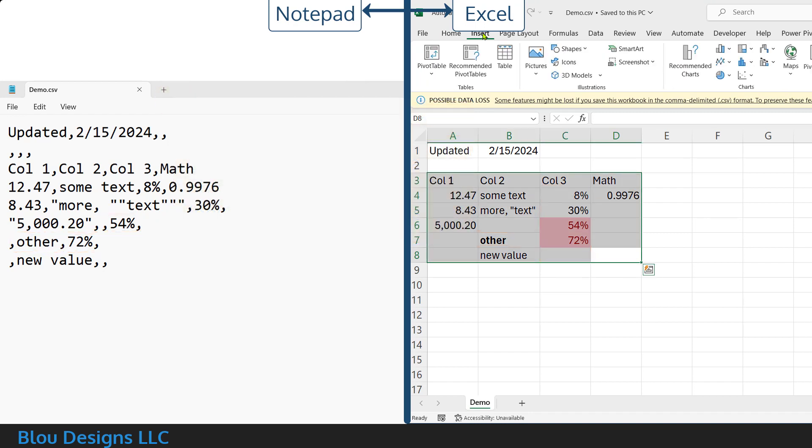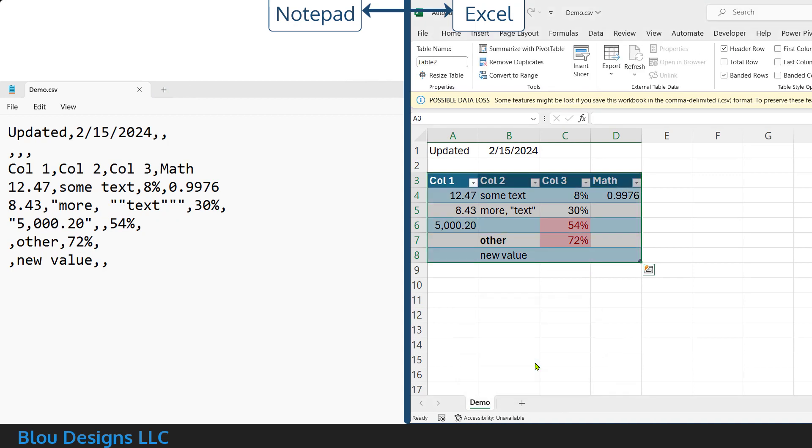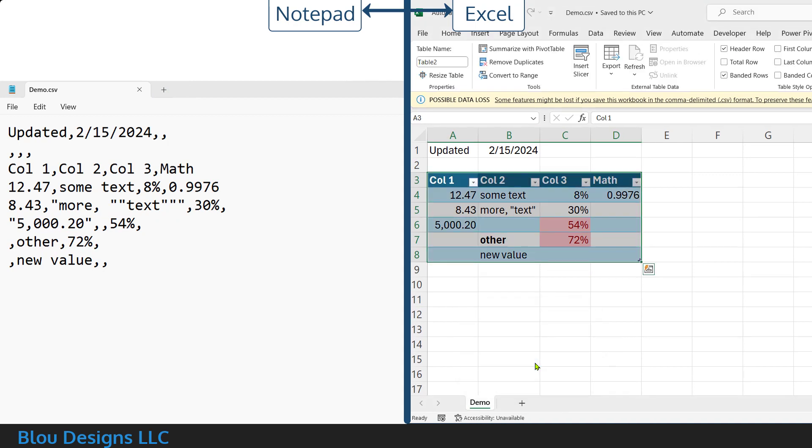If I convert these cells to a table and save, nothing changes in the CSV file. It doesn't know about the table structure or the table's name or any of the formatting like the banded rows, just the cell values that make up that table.